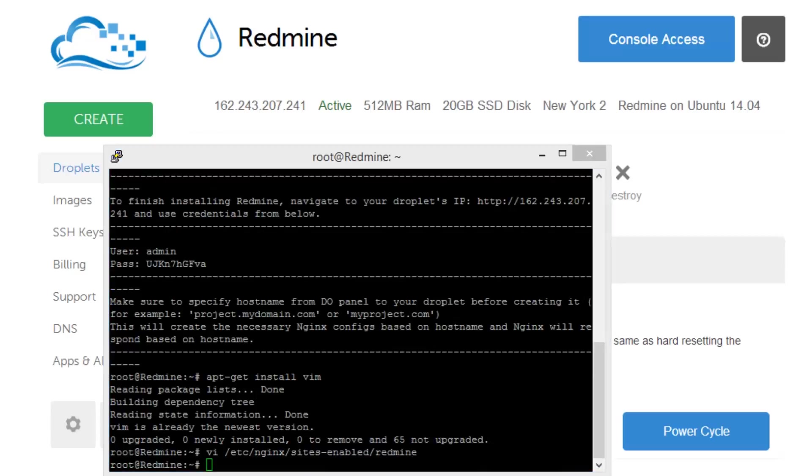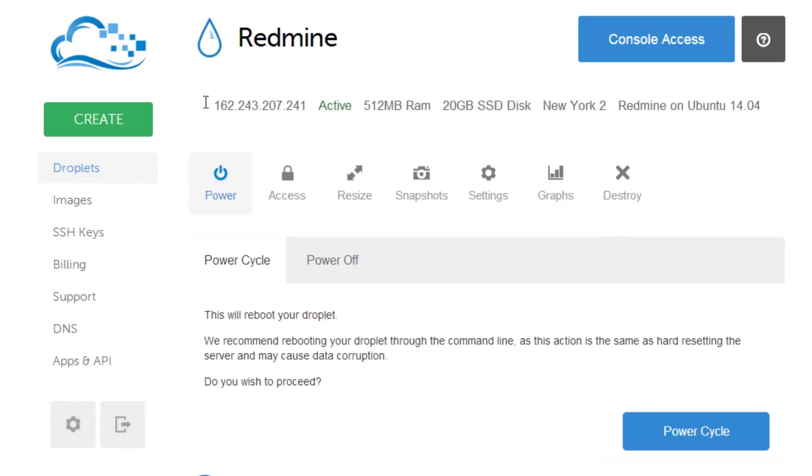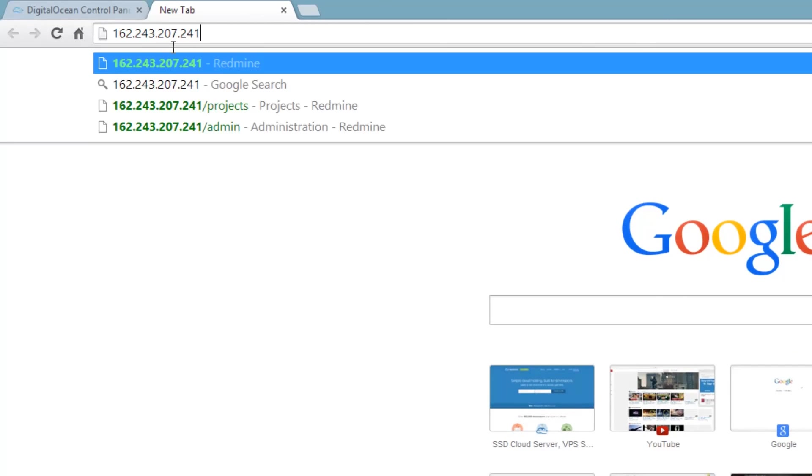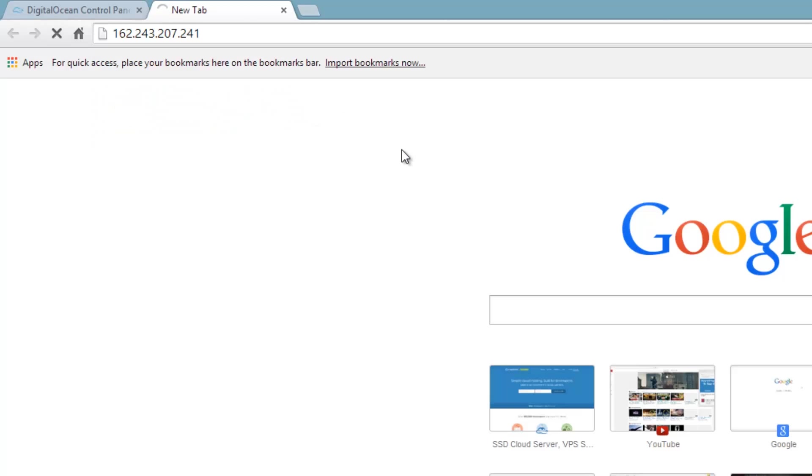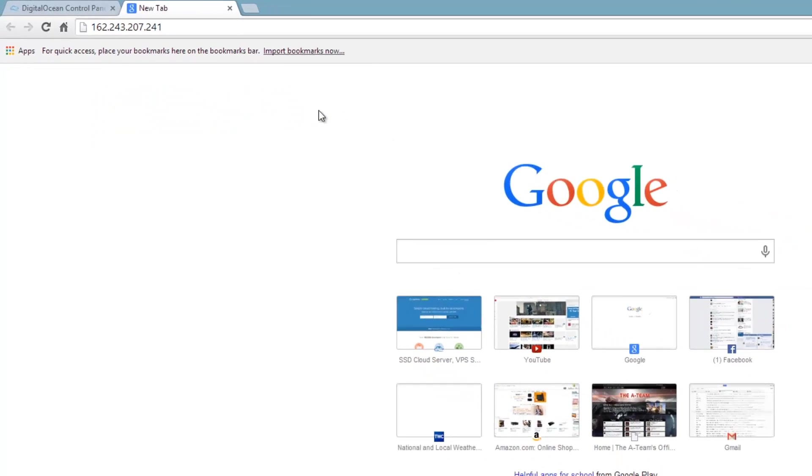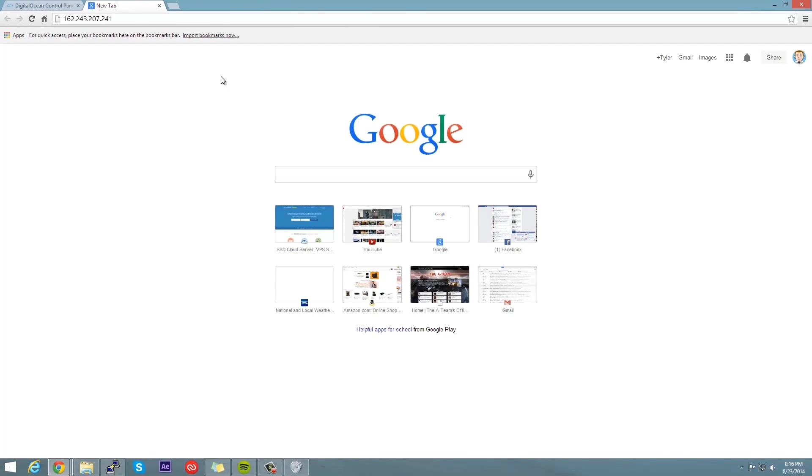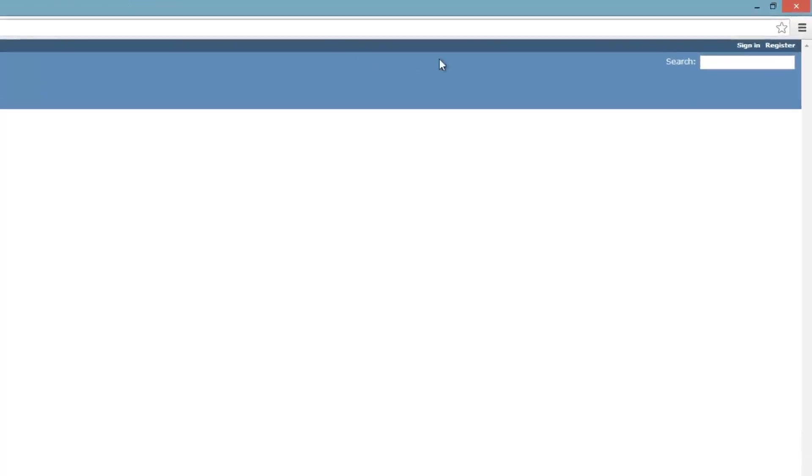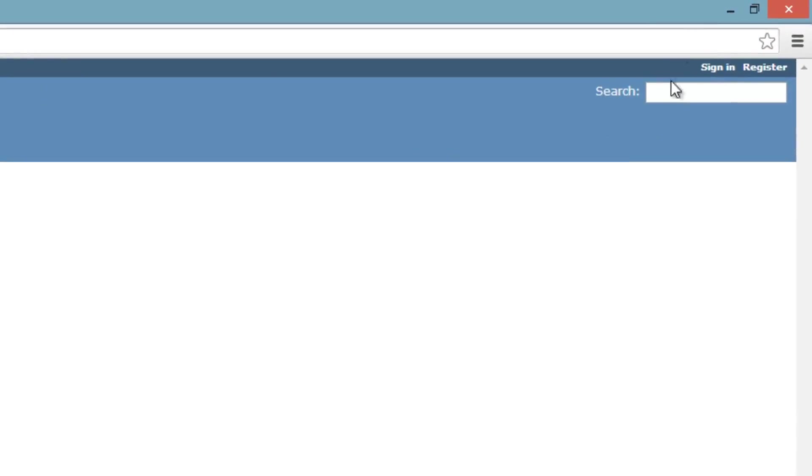All right so now we're going to go ahead and log into Redmine. So what we're going to do is get this IP address we have here and I'm going to head over to our trusty old control panel and paste that bad boy in there and press enter. Usually this can take some time depending on how new your server is. I've done a couple tries on this and sometimes this site is really slow, and I also think that really has to do with the 512 megabyte droplet that it is on.